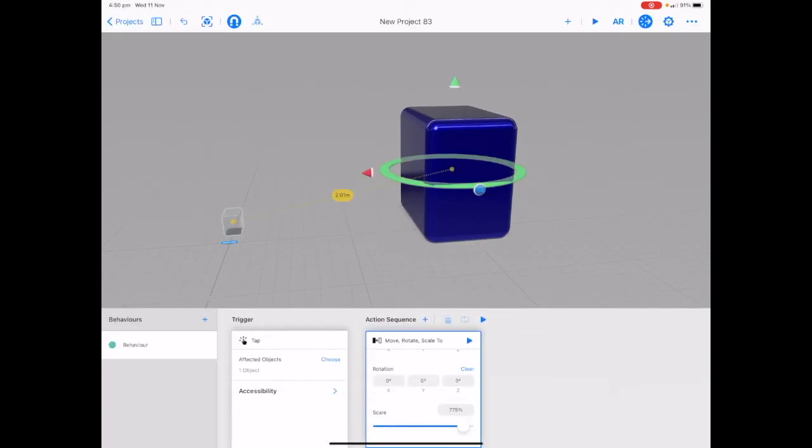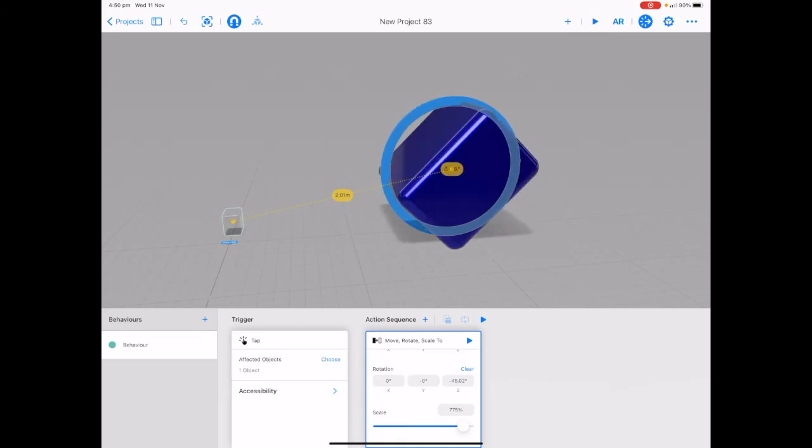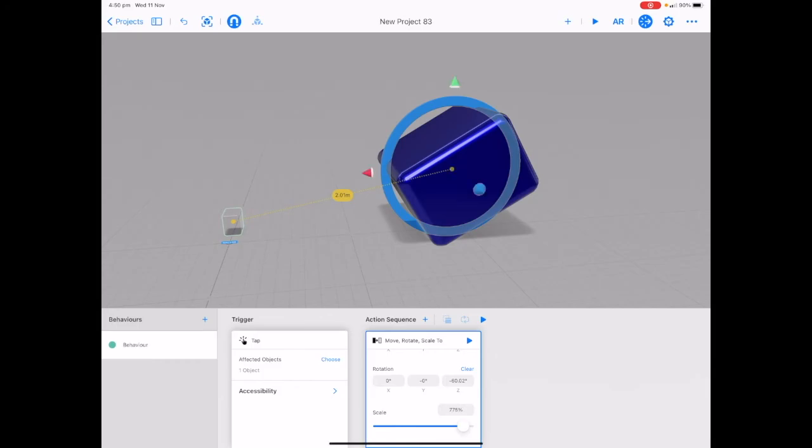Now let's get it to rotate as well. We're going to tap on our blue arrow and if you tap and hold on this circle you can rotate your object. Tap play next to move rotate and scale to to test this out.